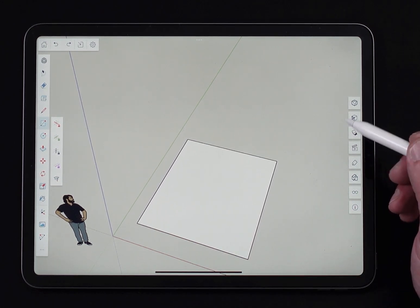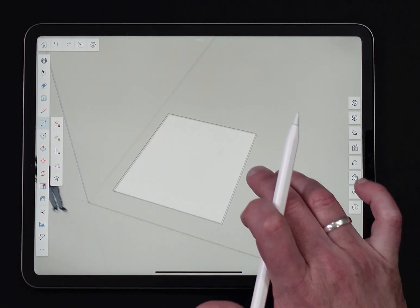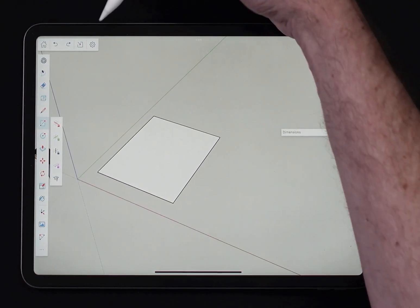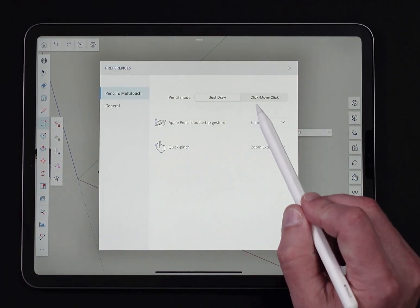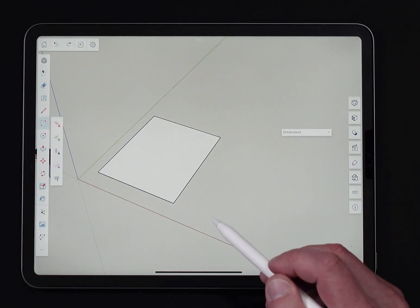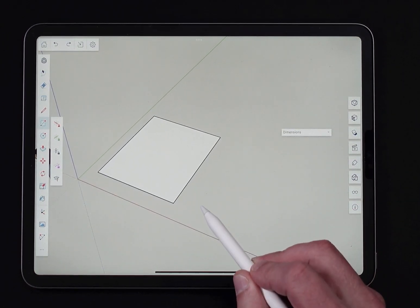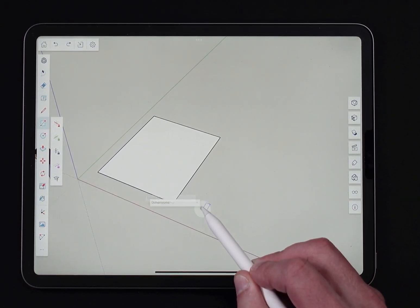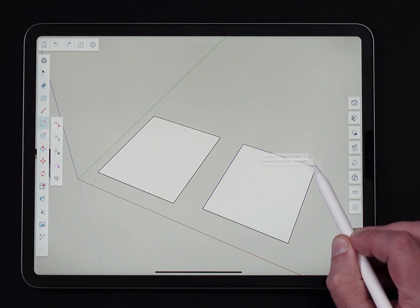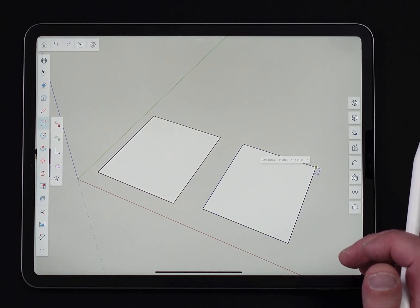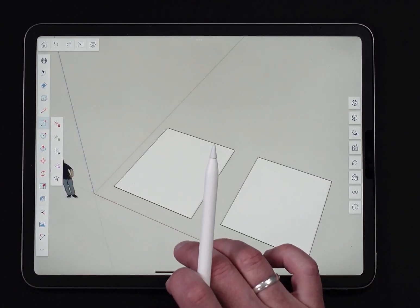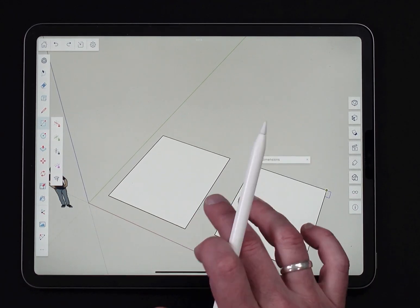Let's look at some different ways to create rectangles. I'm going to go up to my preferences and change to click-move-click. Very similar, except I need to hard press to start and then hard press to place the rectangle. I can create dimensions if I want to at that point.